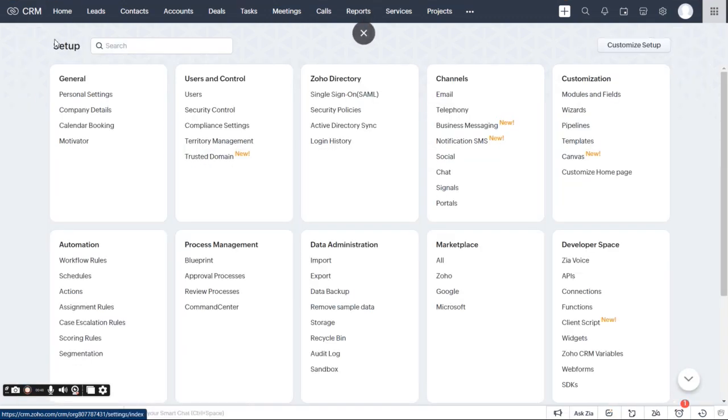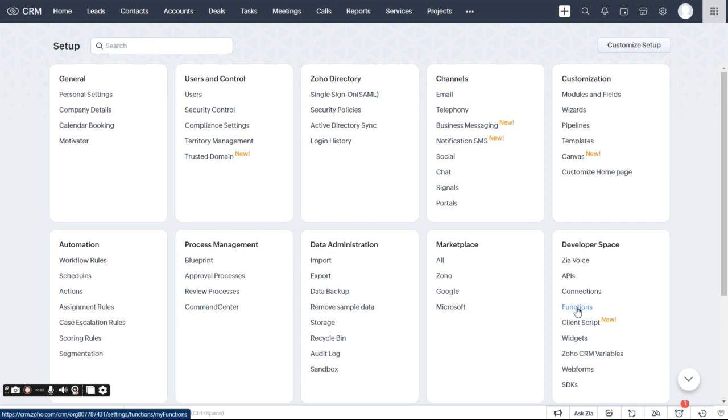So as you can see, I'm right in my Zoho CRM. I'm just going to come over here to setup. Then you're going to come down here to developer space, and then you're going to create a function.